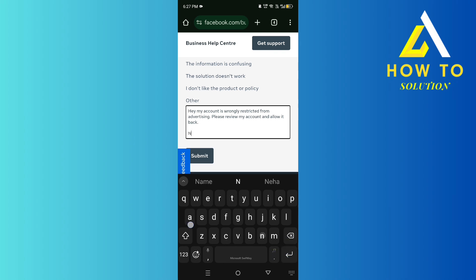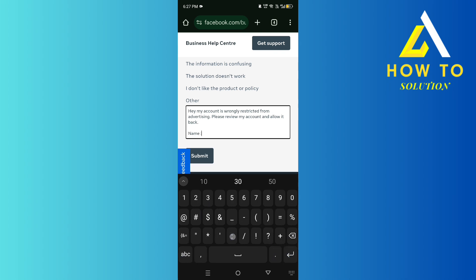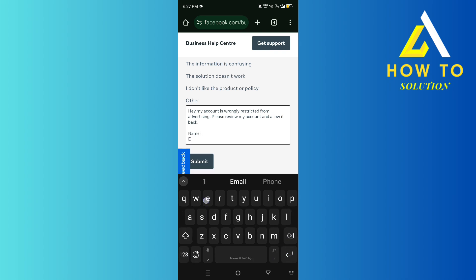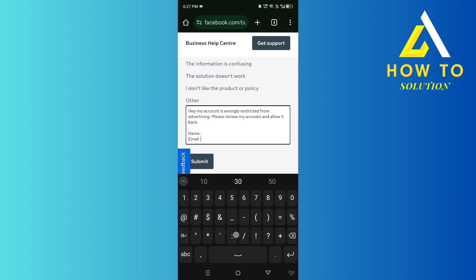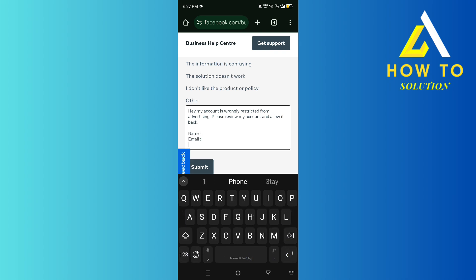Then you want to put in your name, your email that your account is associated with, and your phone number that is also associated with the Facebook account you're trying to recover. Within 24 to 48 hours, they should get back to you.